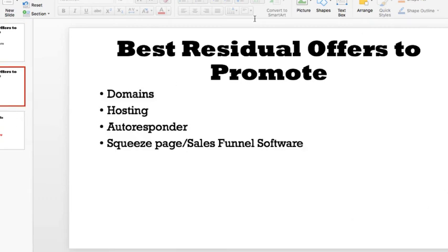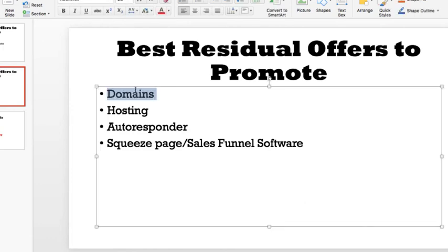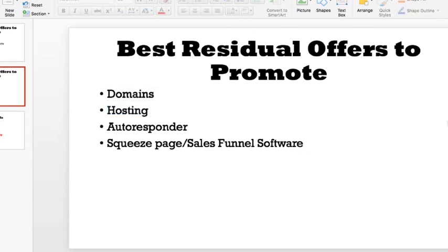Some of the best offers you're going to promote as an affiliate come down to four things: you can sell domains, you can sell hosting, you can sell autoresponders, and you can sell squeeze page and sales funnel builder software.